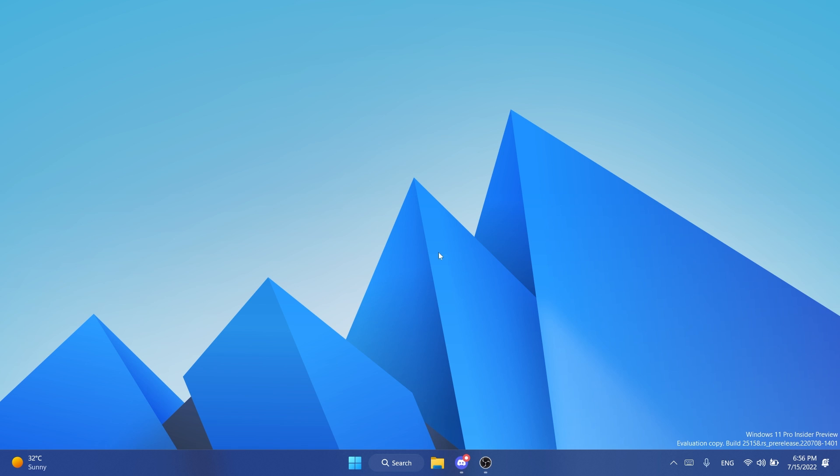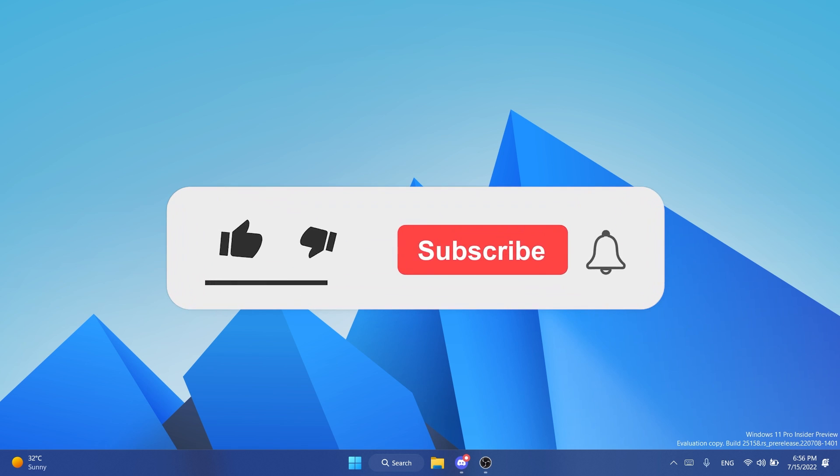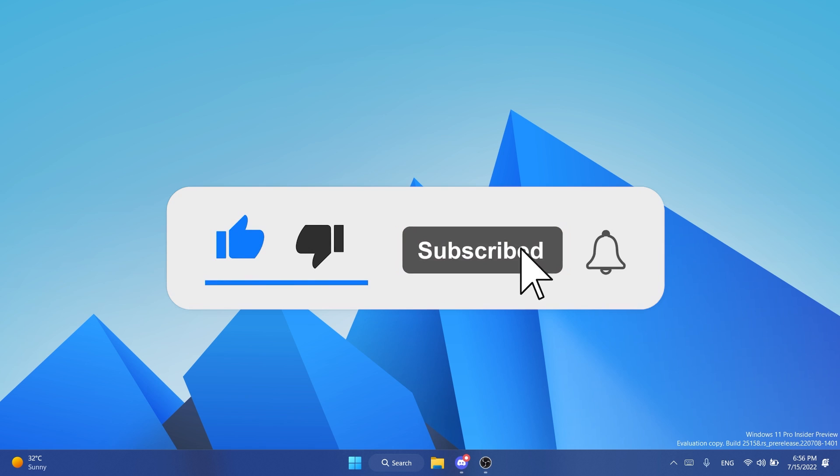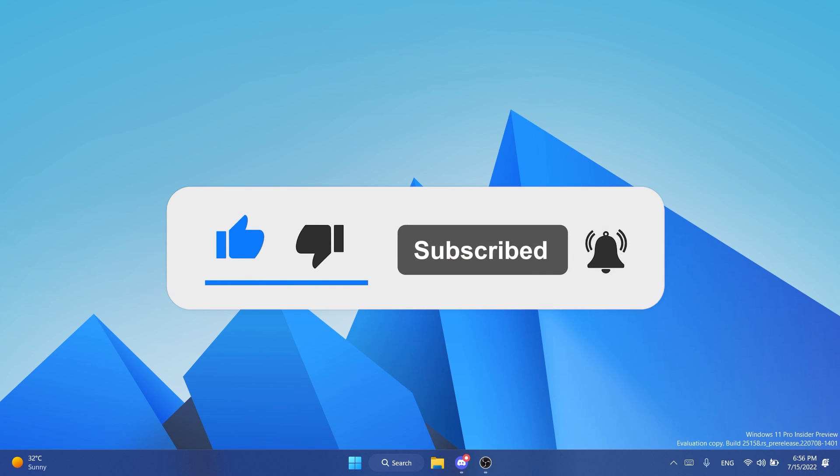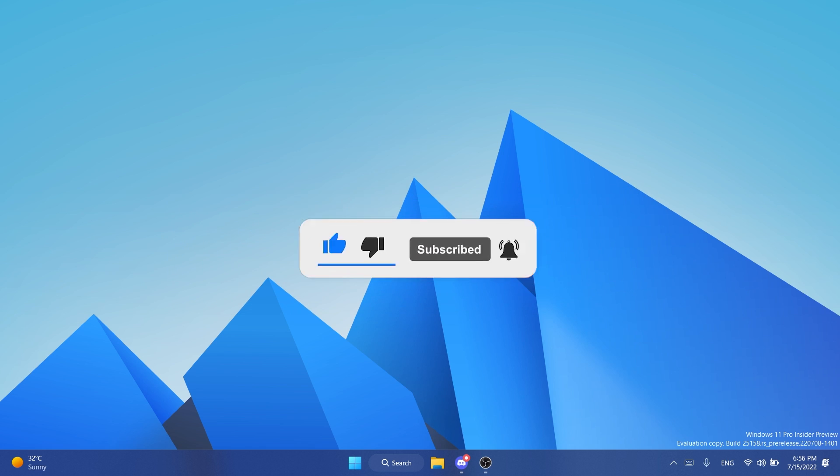If you enjoy videos like these where we talk about Windows 11 and new Windows 11 apps, don't forget to leave a like down below and also subscribe to the TechBased channel with the notification bell activated so that you won't miss any future uploads like this one. So let's begin with the video.